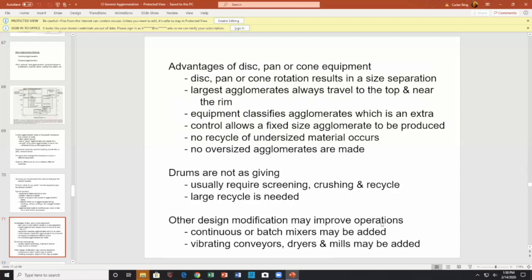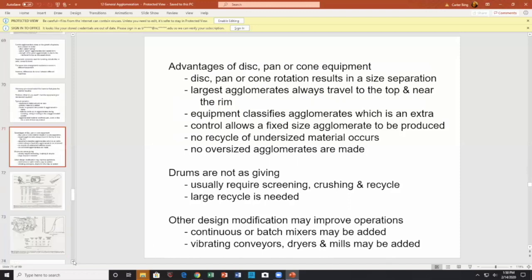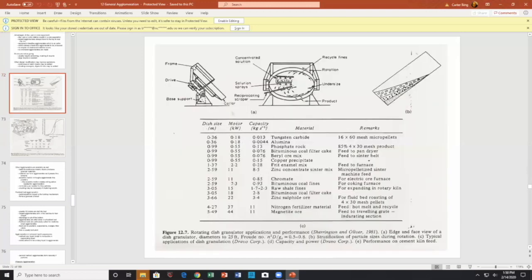Design modifications include continuous or batch mixing, vibrating conveyors, and dryers. Here's a picture of a very large pan — approximately five meters (about 15-16 feet) in diameter. The performance data shows kilowatt hours converted to horsepower and the capacity of material being agglomerated. You can see what other people did — disc size, horsepower, capacity.